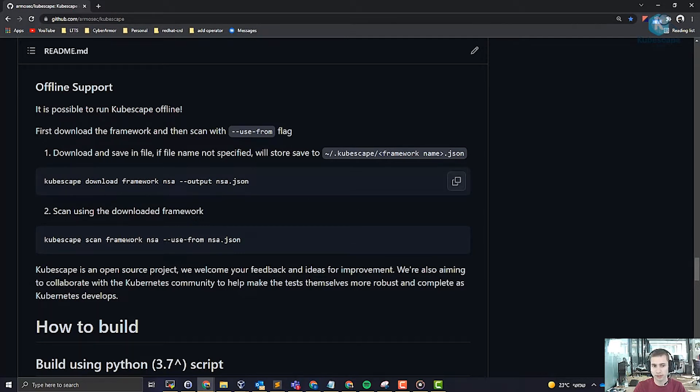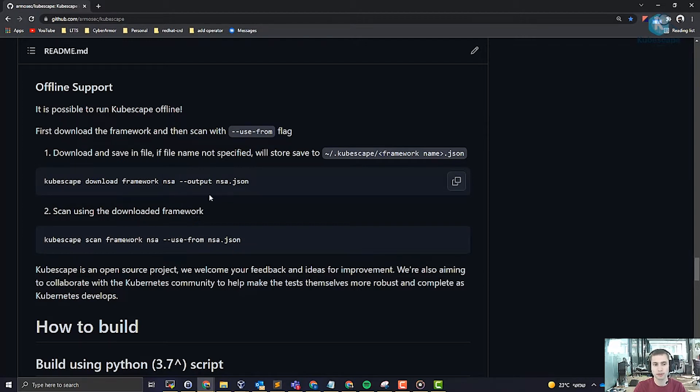We also support downloading the Mitre framework or the ArmoBest framework, whatever you prefer.